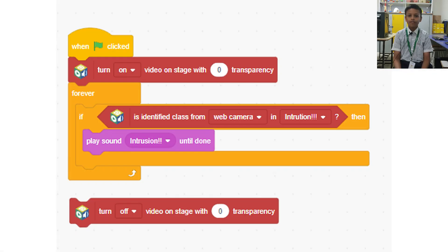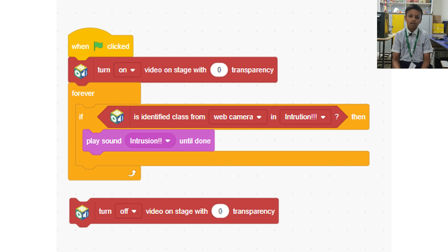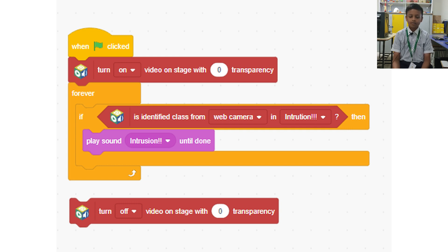When the green flag is clicked, the camera turns on. The camera detects items brought in front of it as baggage or not baggage. If a not-baggage item is detected, it generates an alarm indicating an intrusion. This will be repeated forever, so a forever block has been used.